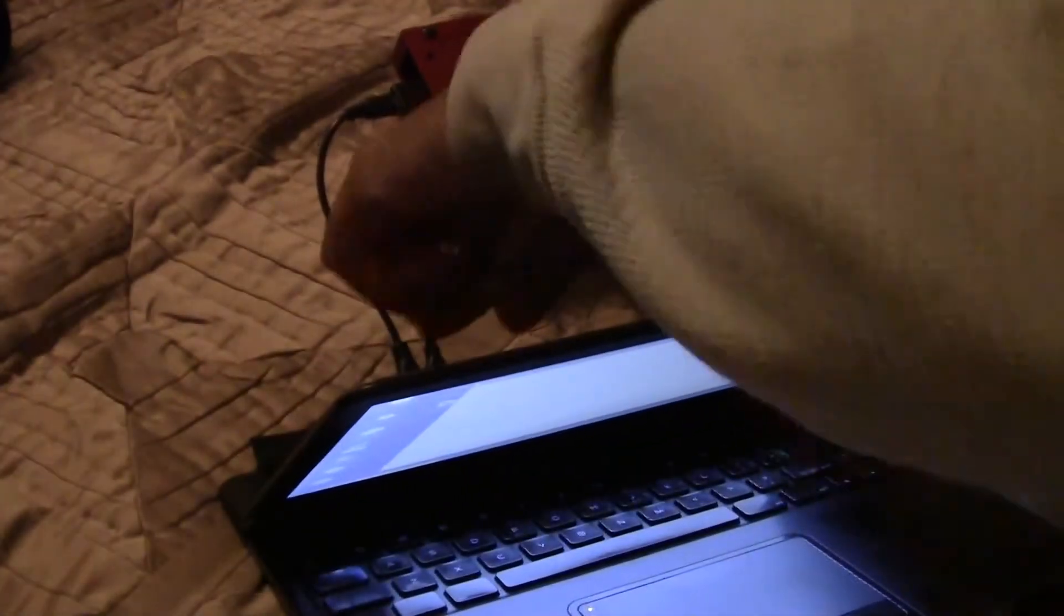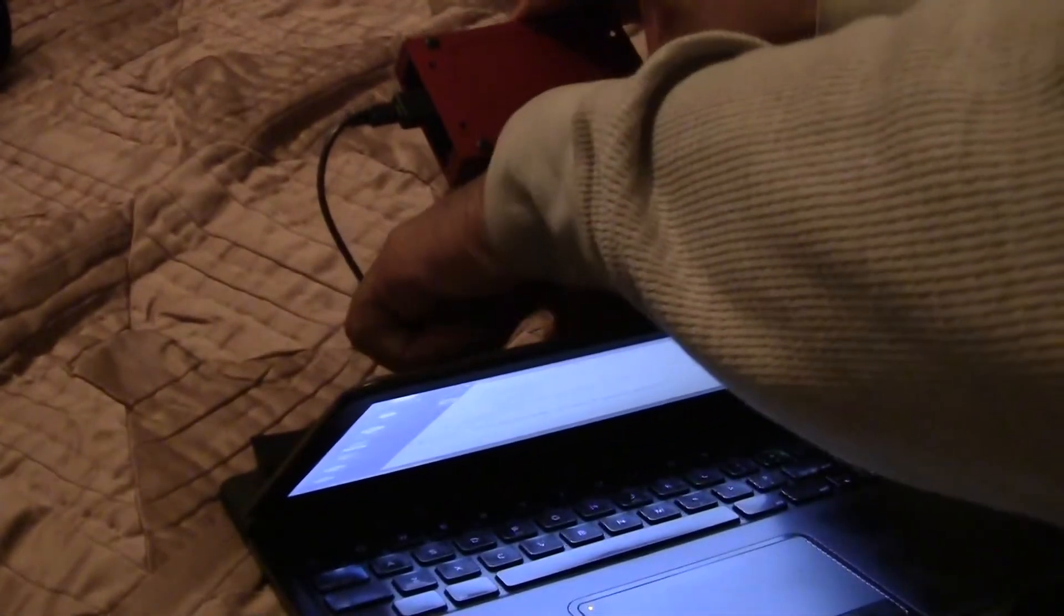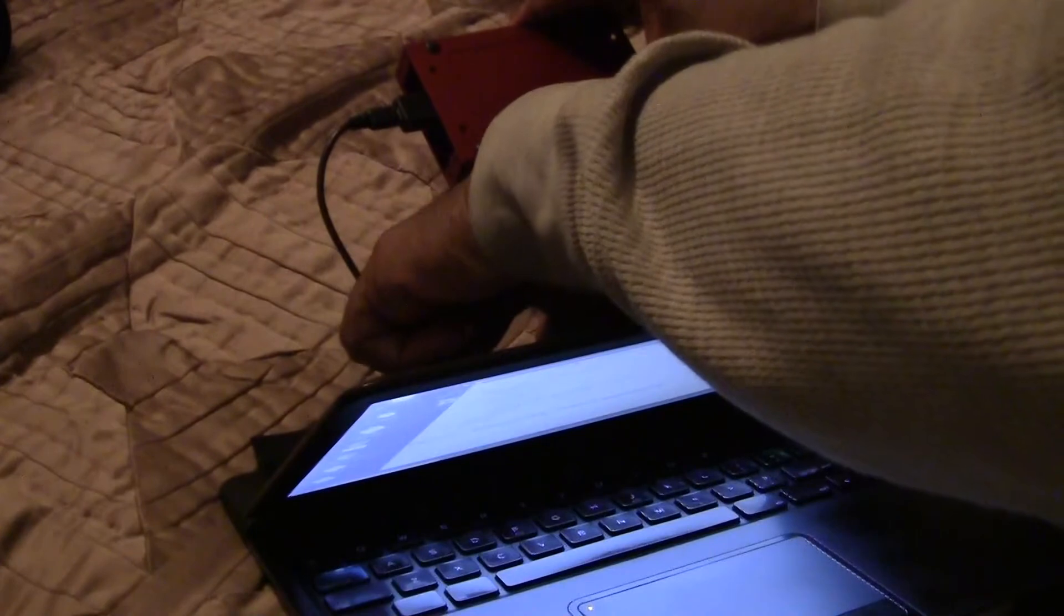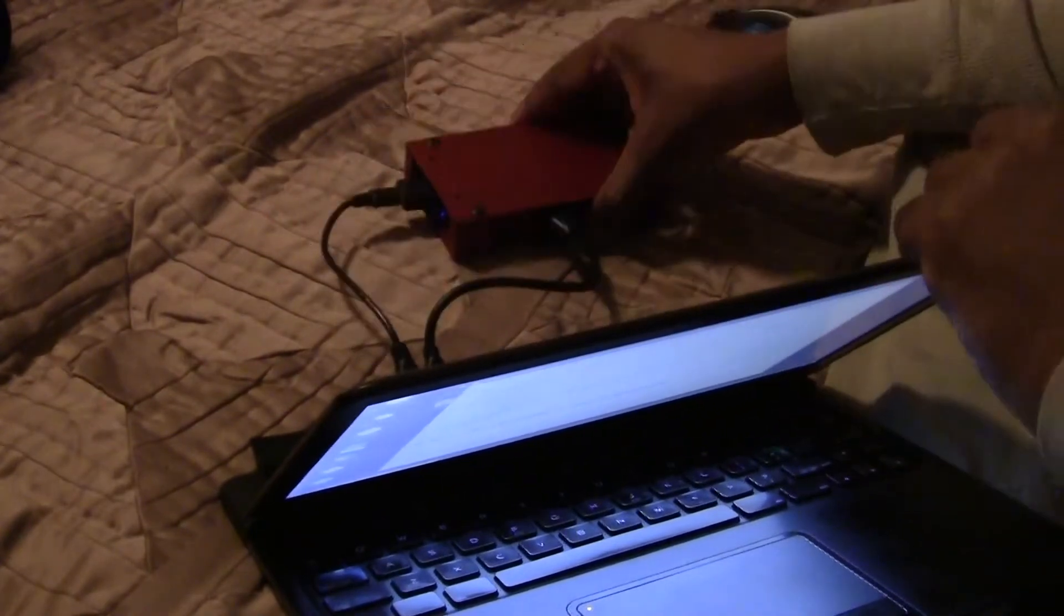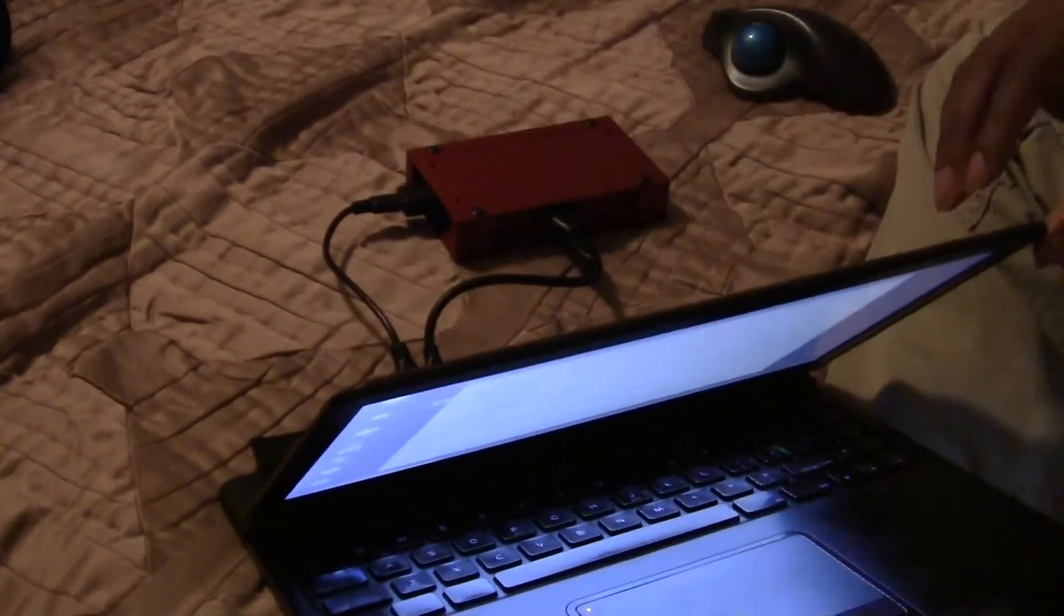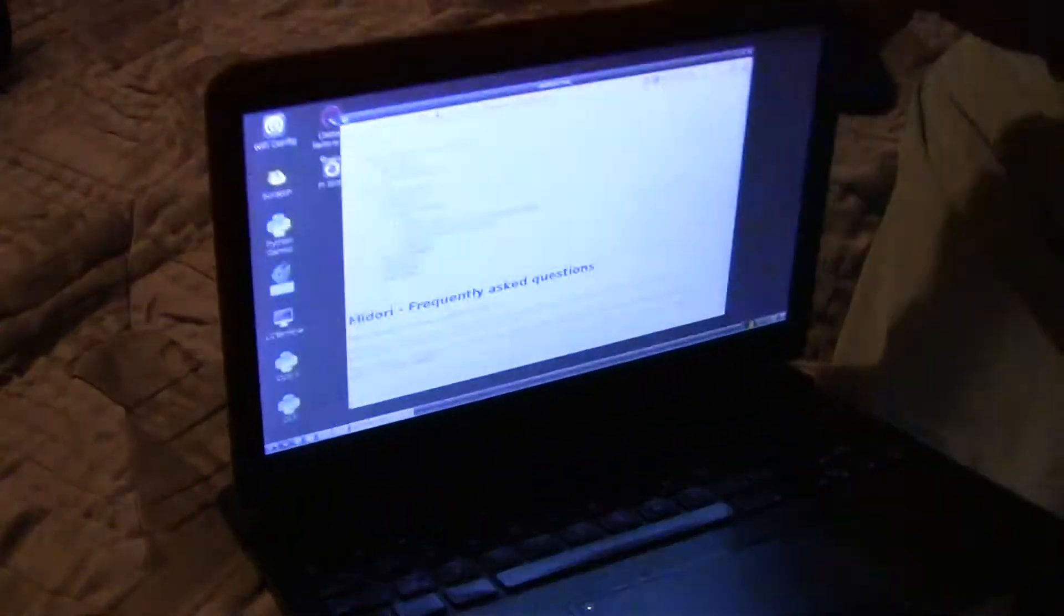You have to get these special connectors to work with the dock here. When I finish loading up Midori, I'll show what I'm talking about.